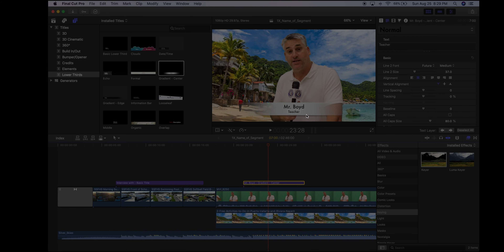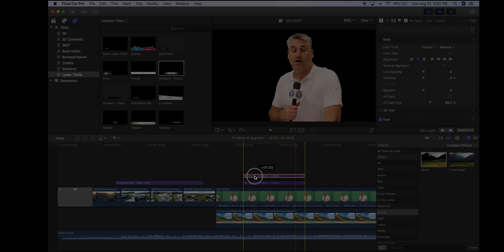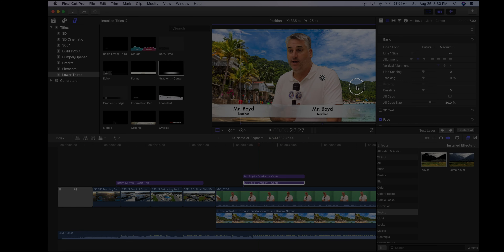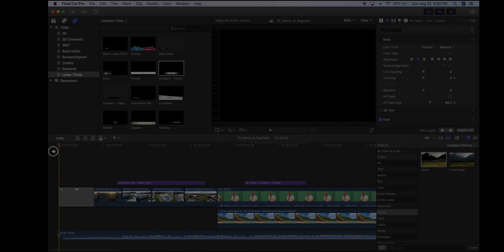If the person is off to one side or there are multiple people, use the Transform tool to drag the lower third wherever it needs to be. You can copy and paste lower thirds — Command+C to copy, Command+V to paste — and you can have multiple titles stacked, positioning one left and one right for two people. Delete the extra copy when done and click Done.